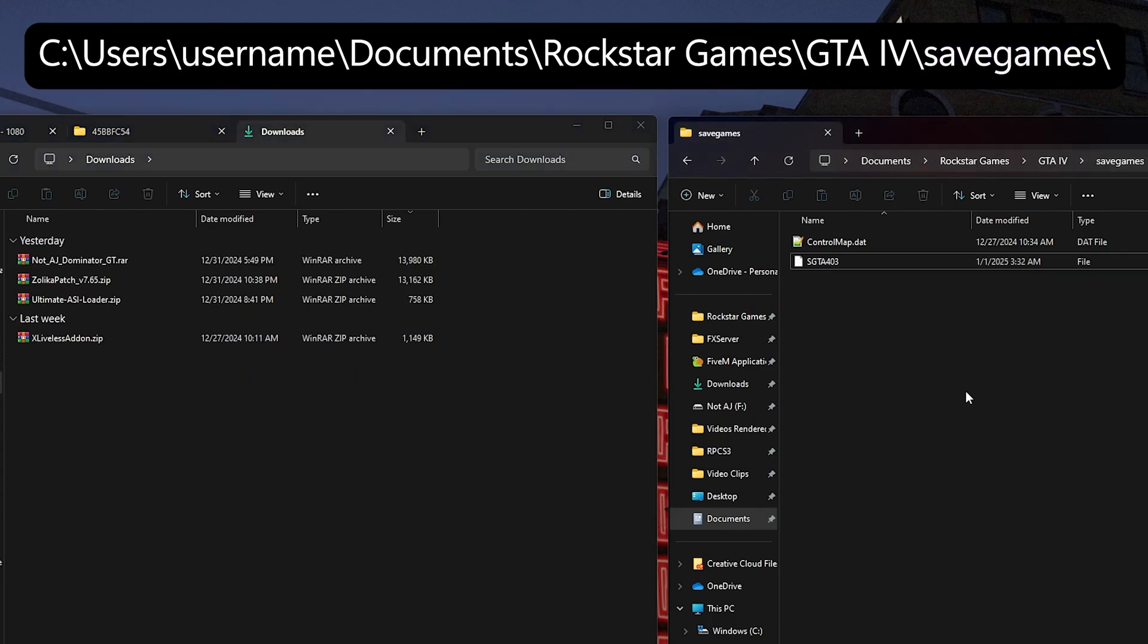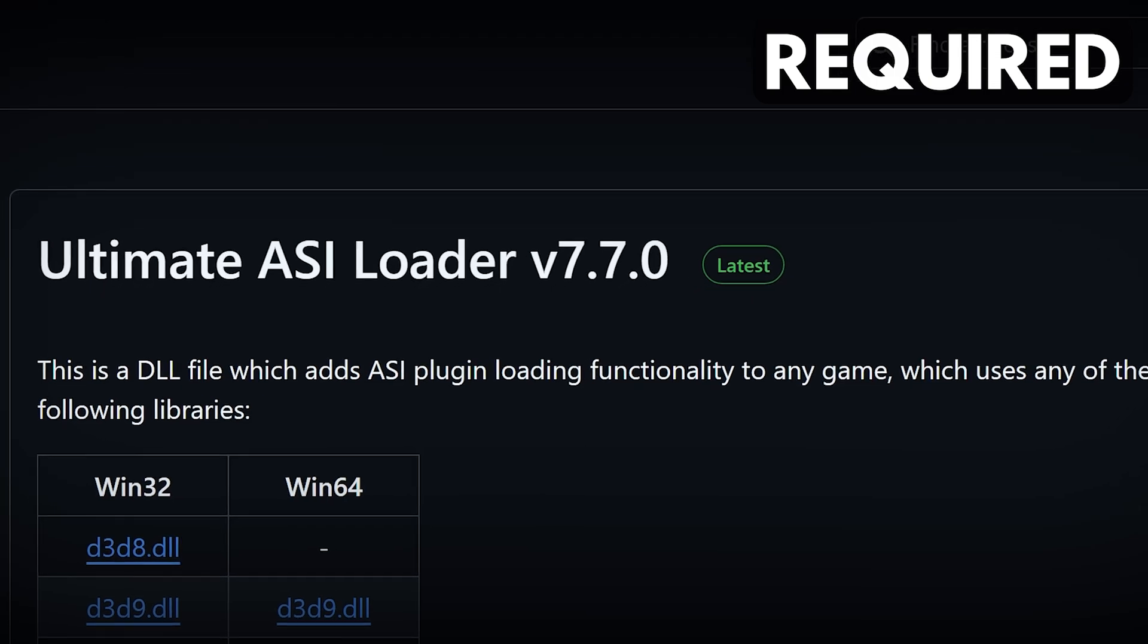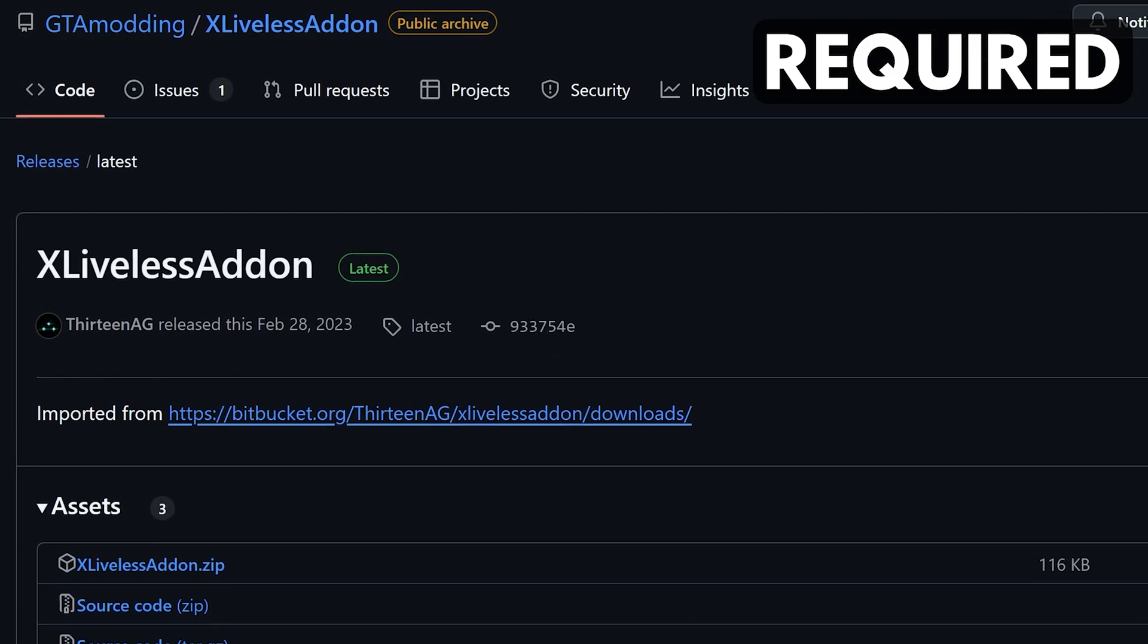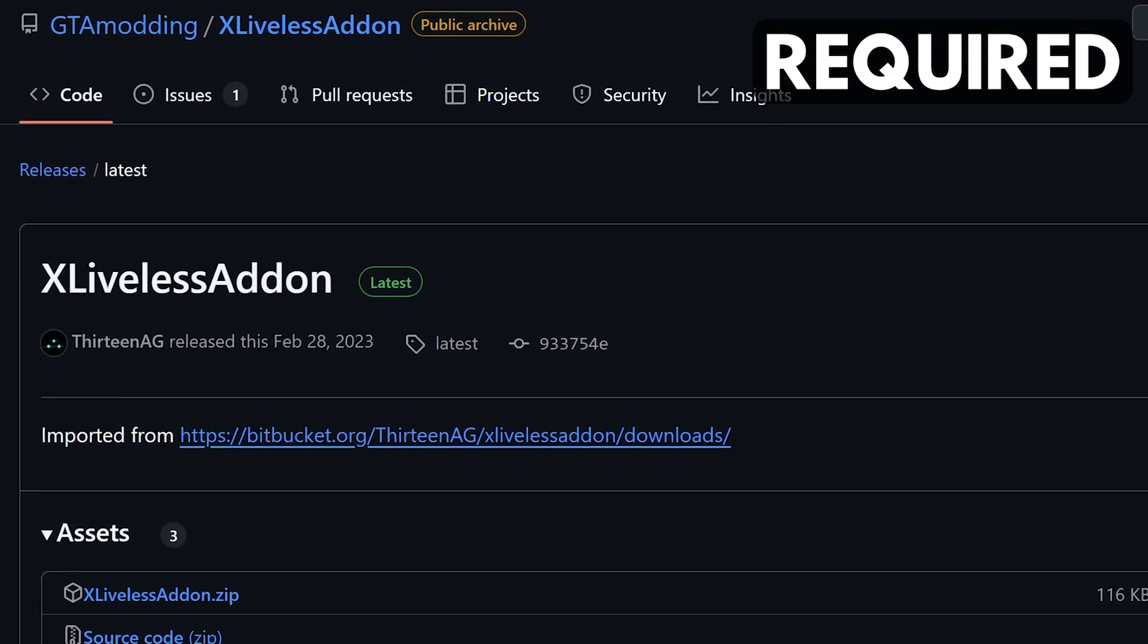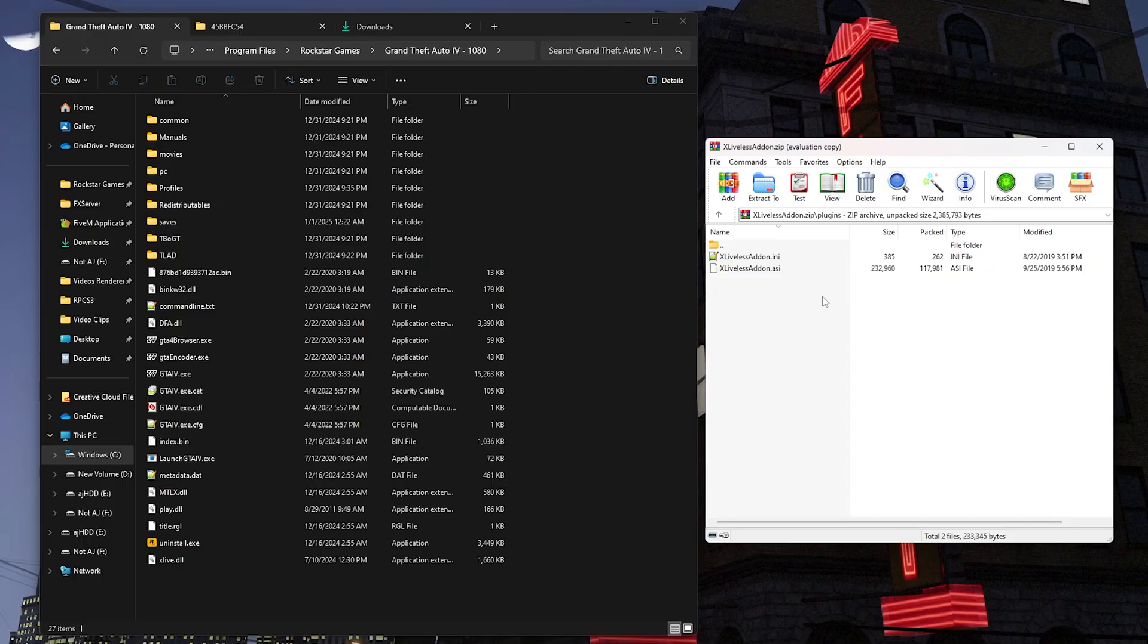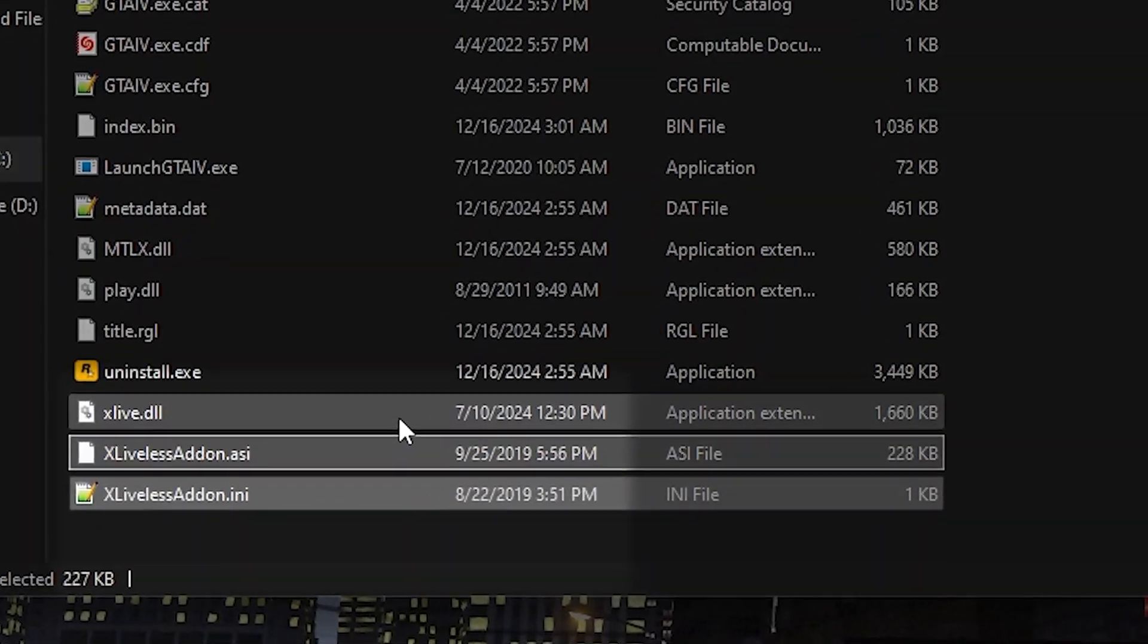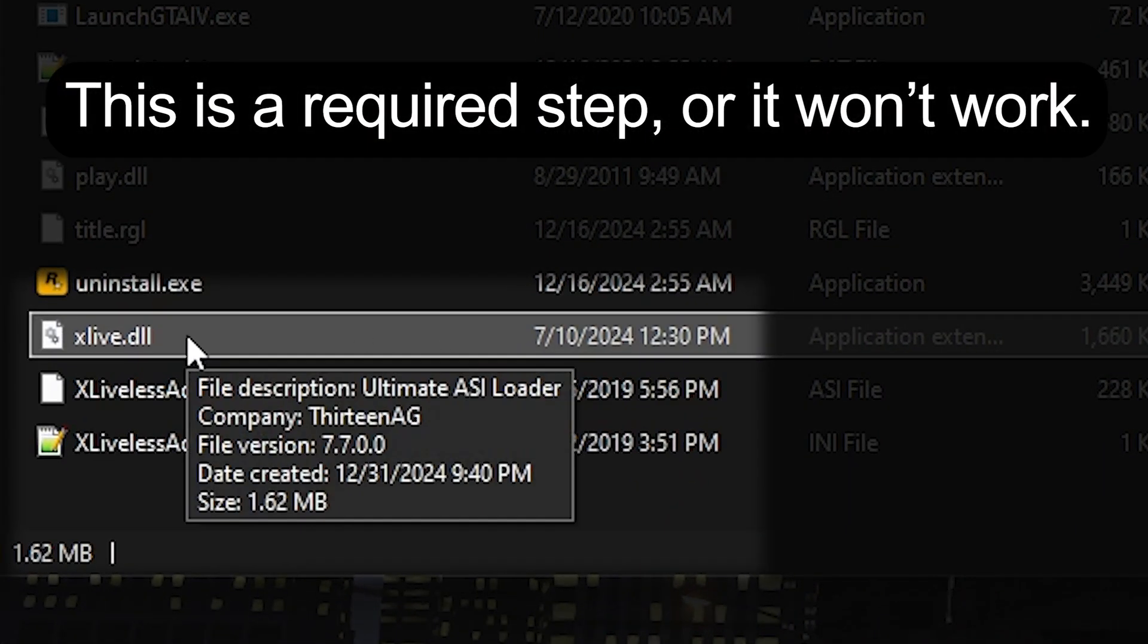However, to load this save file, you'll need to download and install both Ultimate ASI Loader and the xLiveless add-on. The download link for xLiveless add-on is in the description below. To install it, just drag and drop these two files into your game folder. Also, ensure that the ASI Loader is named xLive.dll for compatibility, otherwise it will not work.